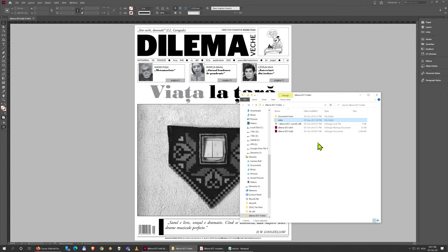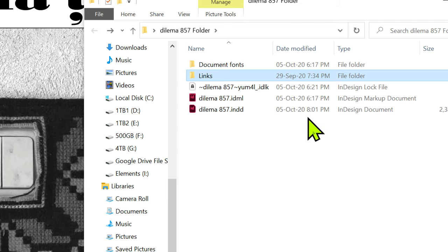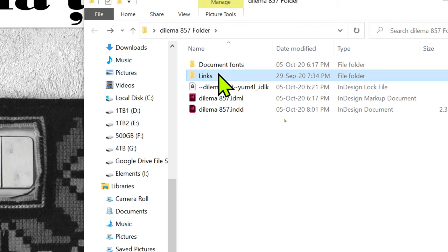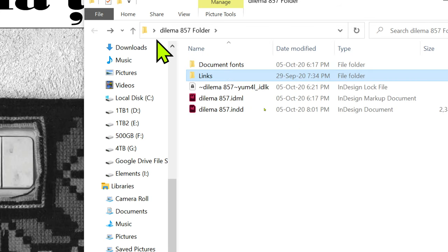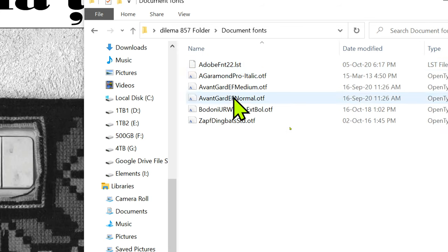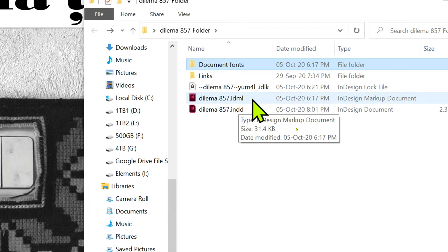That is why when you downloaded this from Moodle you got all this stuff. You need to have the photos in a links folder, you need to have the fonts in a document fonts folder.